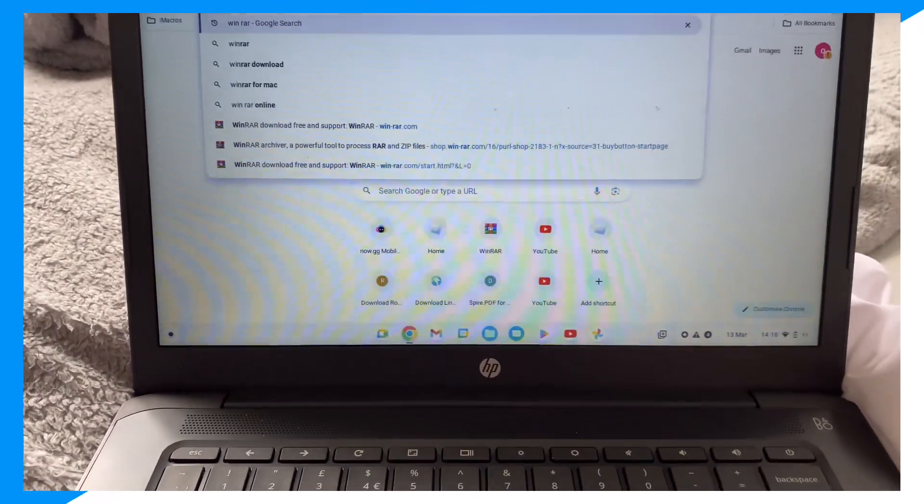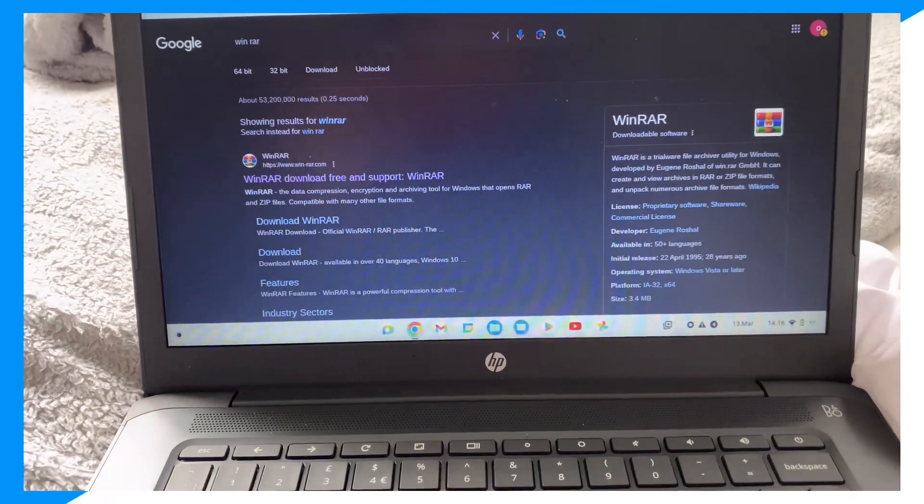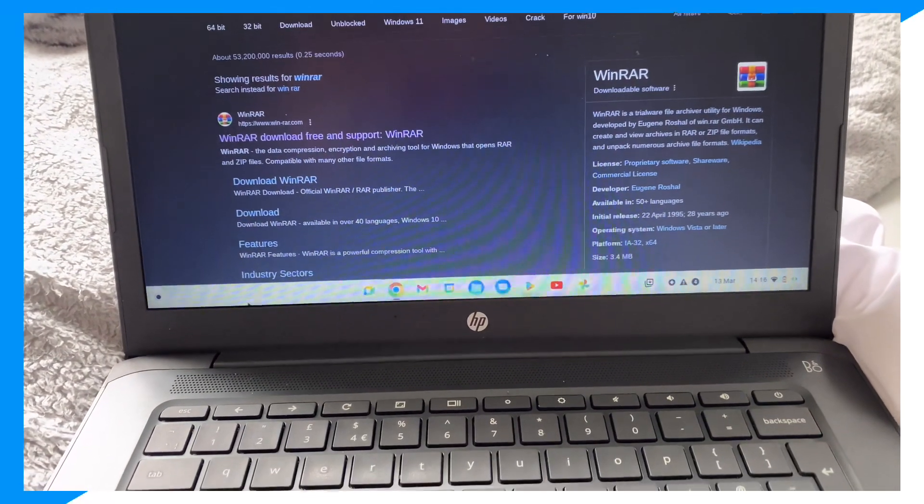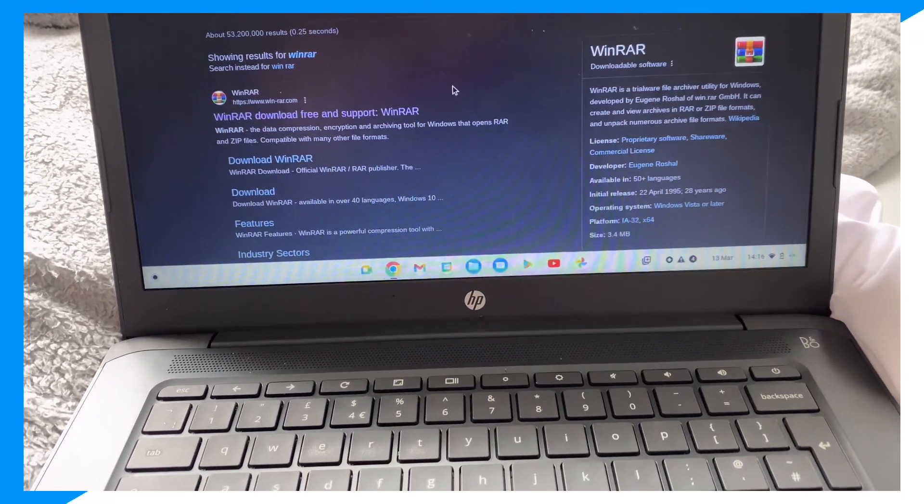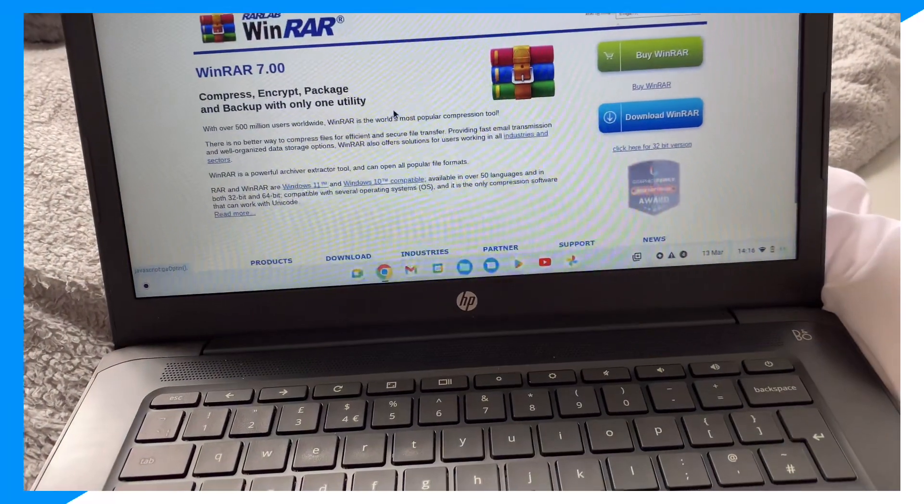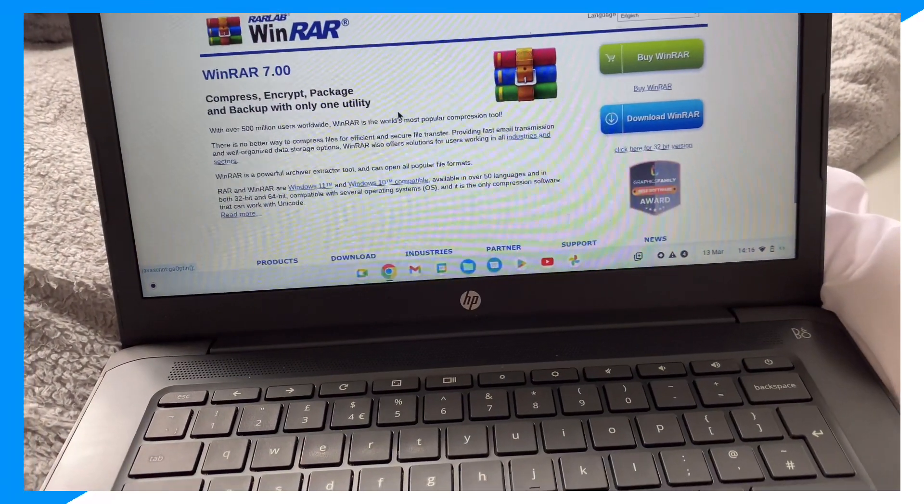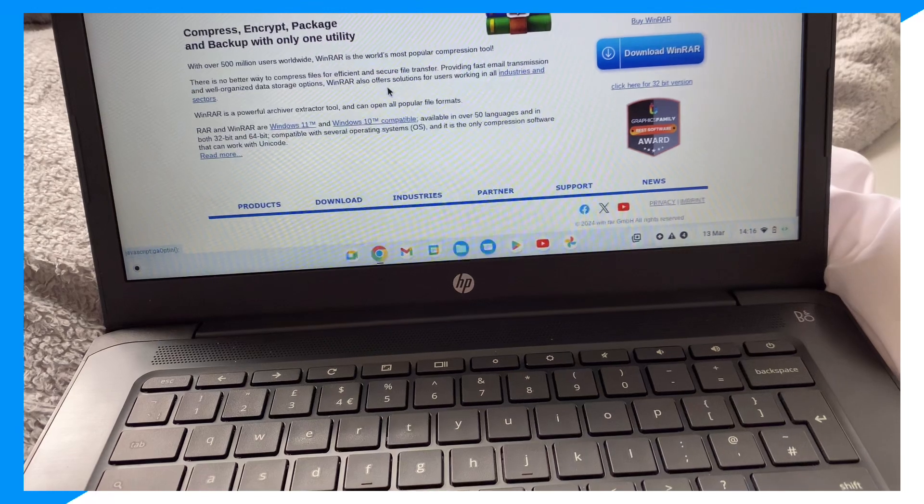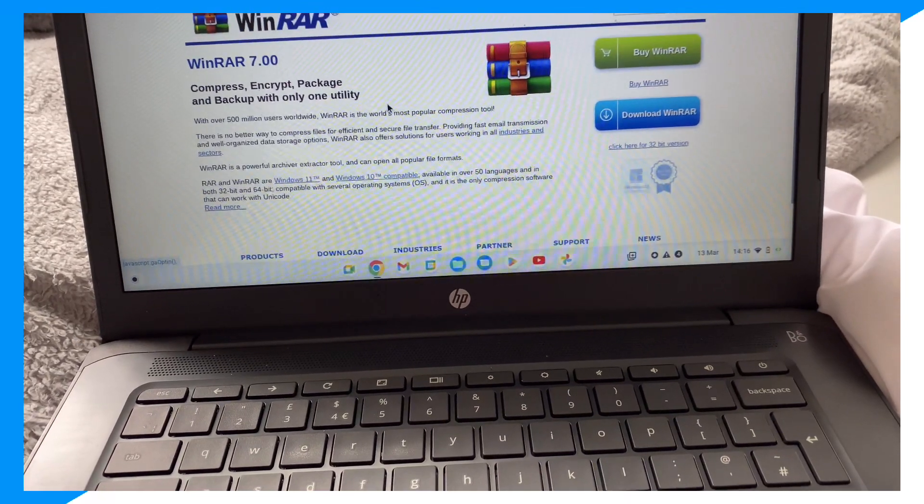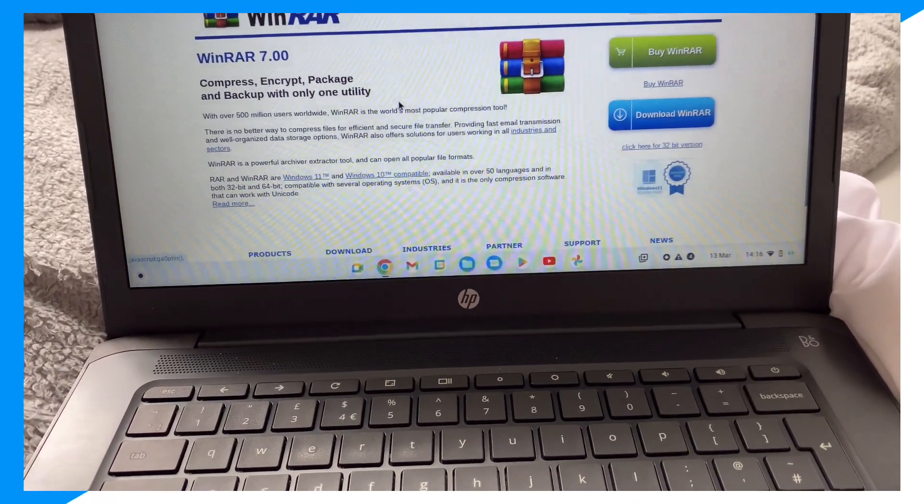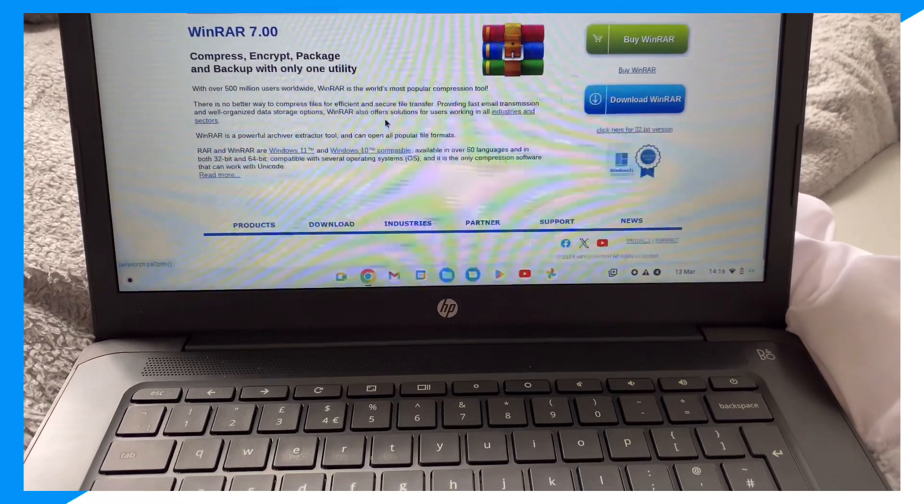Nine times out of ten, the reason Roshade isn't working is because you don't have WinRAR. Now if you know what WinRAR is, essentially it's this thing you use to open files, and to open the Roshade file you do need WinRAR.